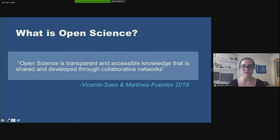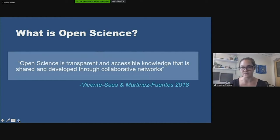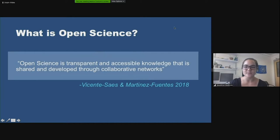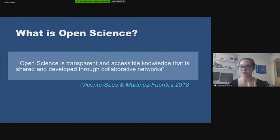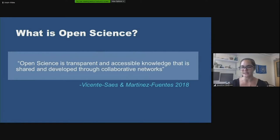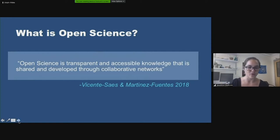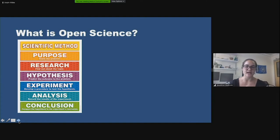I found a paper published a couple of months ago that did a systematic literature review of the definitions of open science. They concluded that open science is transparent and accessible knowledge that is shared and developed through collaborative networks. That's kind of what we all think of, but it's still pretty general and doesn't tell us how to do it or what people are expecting.